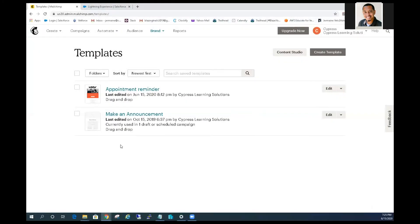Hi, my name is Jermaine Brewer with Cypress Learning. Today I'm going to show you how to import an email template from Mailchimp into Pardot. The process is very simple and requires only a few steps.